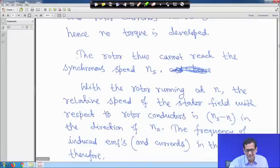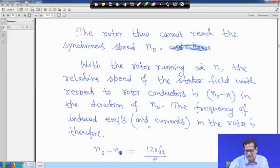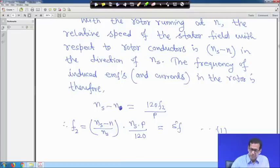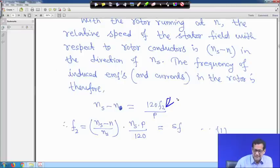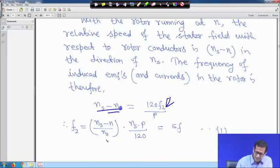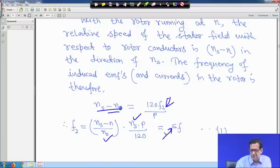With the rotor running at N, the relative speed of the stator field with respect to the rotor conductor is N_s − N. The frequency of induced EMF and current in the rotor is therefore: N_s − N = 120 f2 / P, so f2 = P(N_s − N) / 120. Multiplying numerator and denominator by N_s: the part (N_s − N) / N_s is defined as slip s.